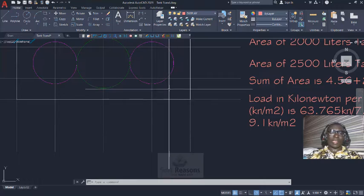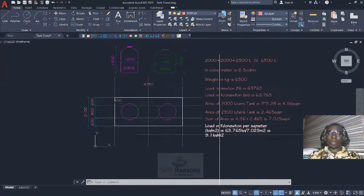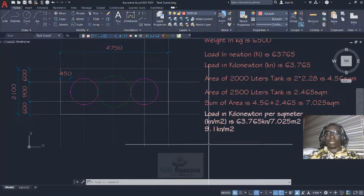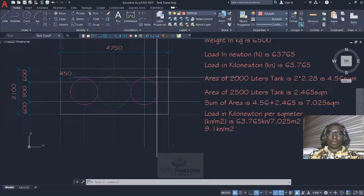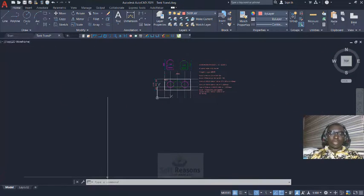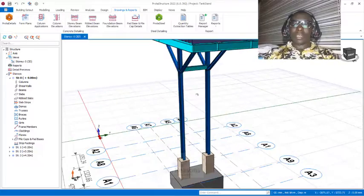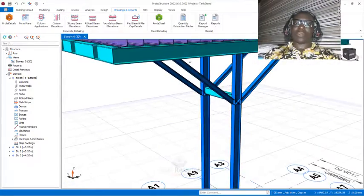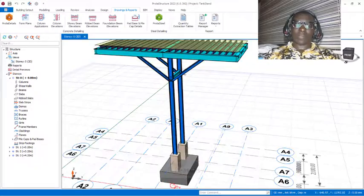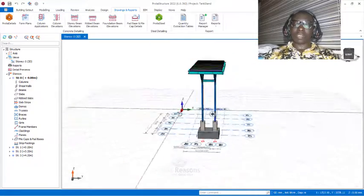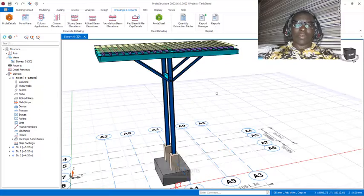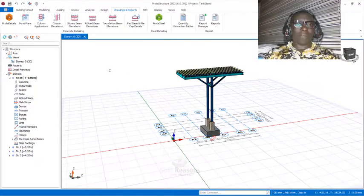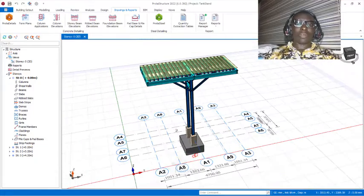We have not added the self-weight of the tank, but by the time we step into the design fully, we will add the self-weight of the tank and the live load of the human activity that will be taking place on this platform. Before we proceed to the design, we will model it in ProSteel structure to achieve economical sections for this tank stand successfully. That is what we are going to be looking at, but for this video we have learned how we arrive at the load successfully.